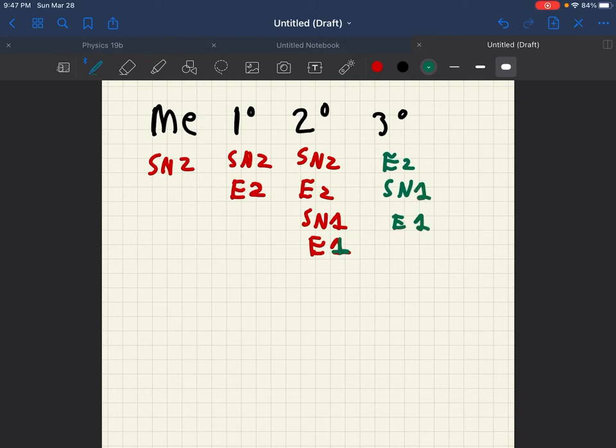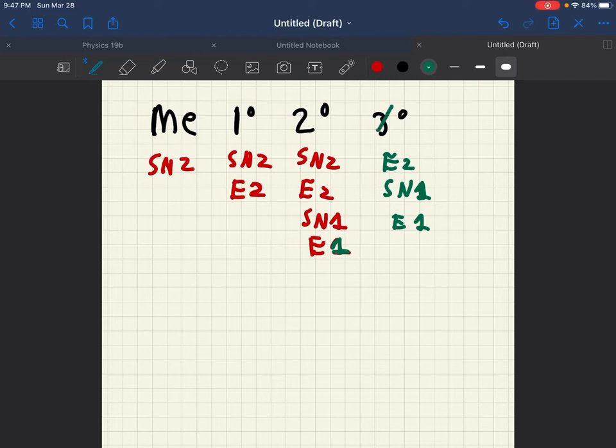This is a 1, my bad, and this is a 1. E2 or SN2 cannot occur at 3 and SN1 cannot occur at methyl. So remember that.